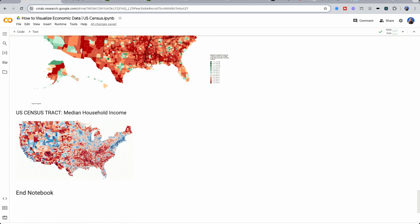This is why going down to the U.S. census tract is very important. Because real estate is hyper-local, you not just need to know what state or county you want to invest in, but specifically what neighborhoods and specific areas that you want to target.